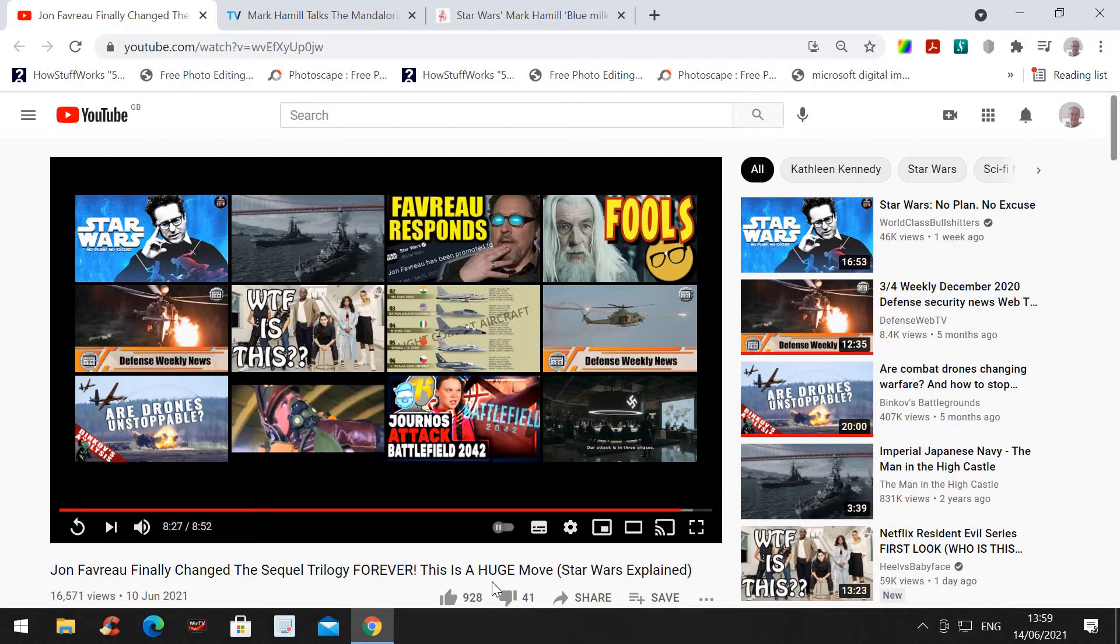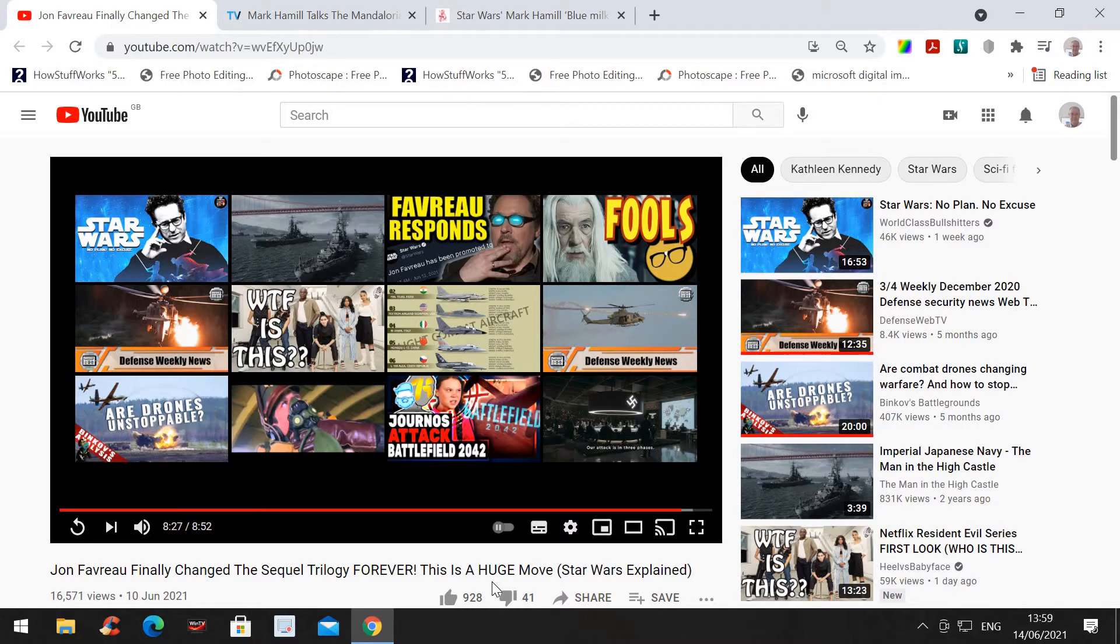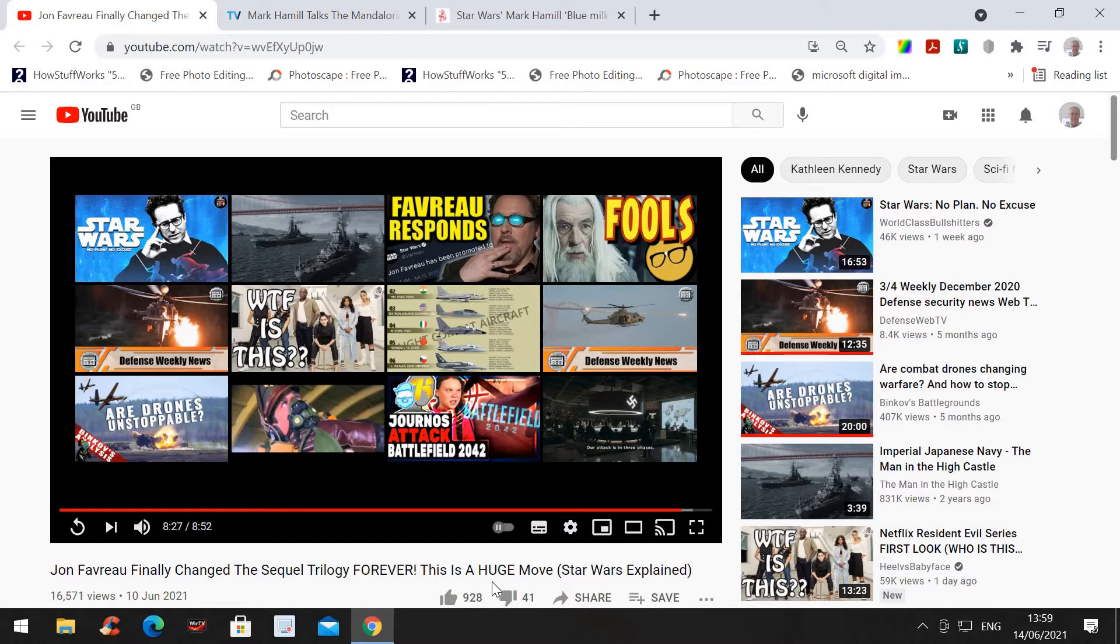But forever into what? All roads are leading to the trilogy, which is ridiculous. The trilogy is supposed to be erased. Gone. There'd be no 7, 8, and 9. But if all roads are heading there, then Favreau, he's just wasting his time.